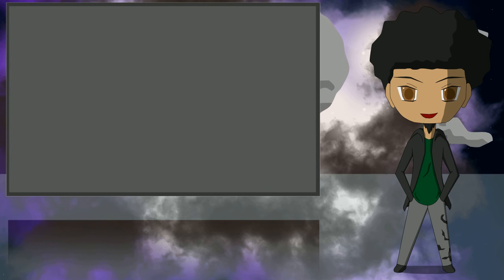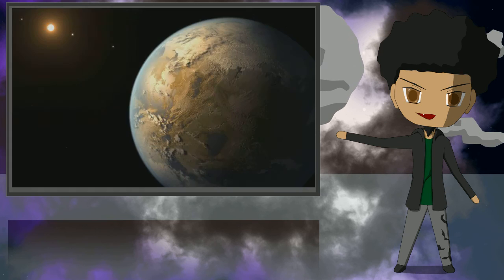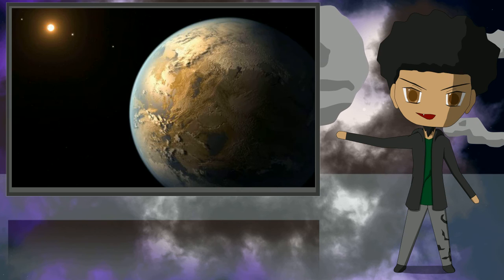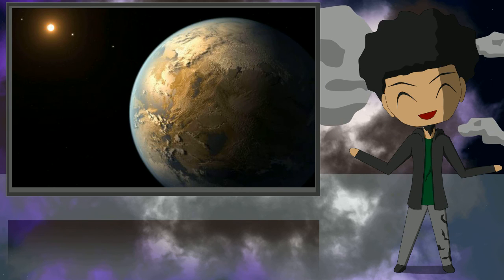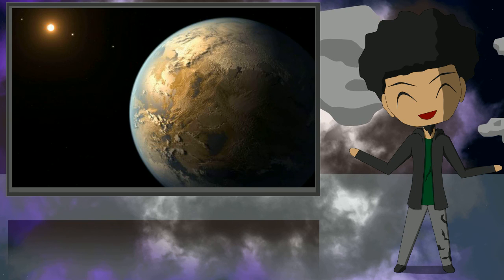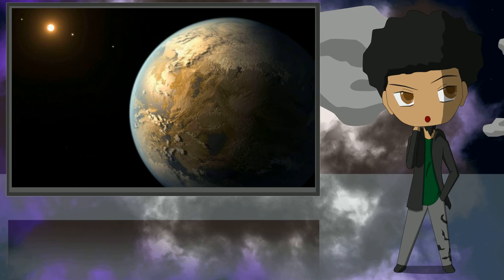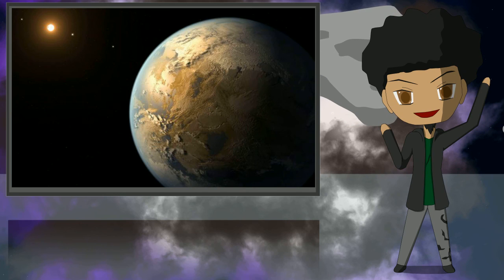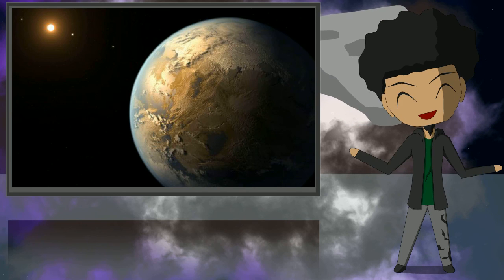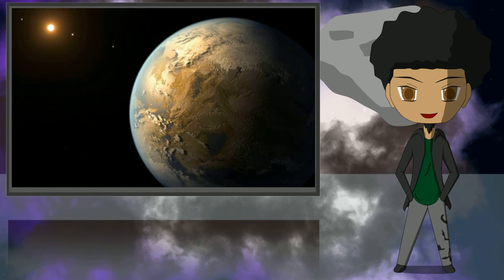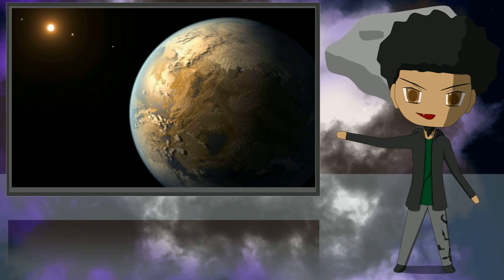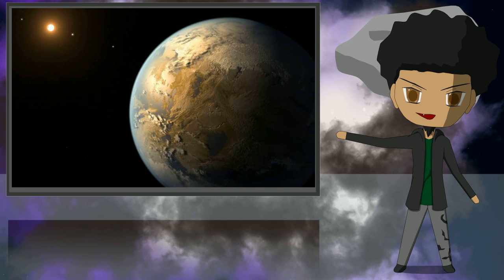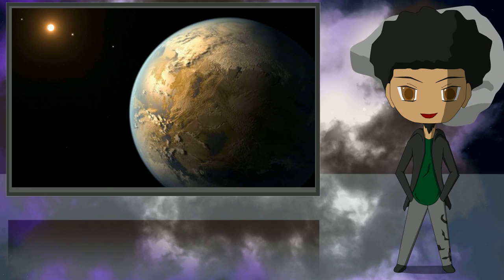Number 1 is Kepler 438b. It is the most earth-like exoplanet to be found to date. It's slightly bigger than earth which makes it highly likely to be a terrestrial planet. It is also located in the habitable zone where temperature is just right for liquid water to flow. It has a great chance of harboring life. Scientists don't know if this planet has an atmosphere but if it's cloaked in insulated layers of gas it could have a temperature around 60 degrees celsius or 140 degrees fahrenheit.